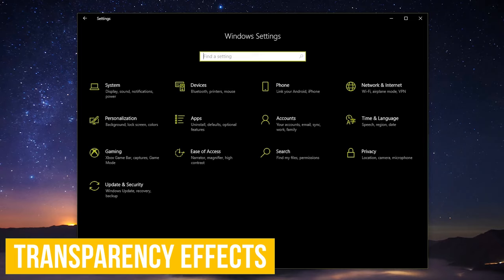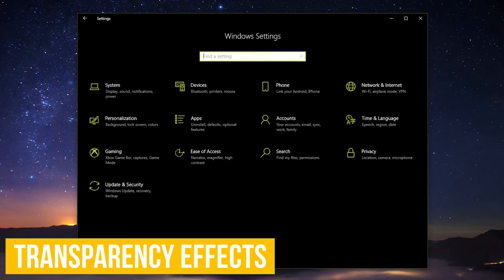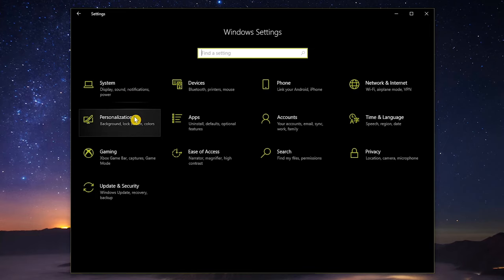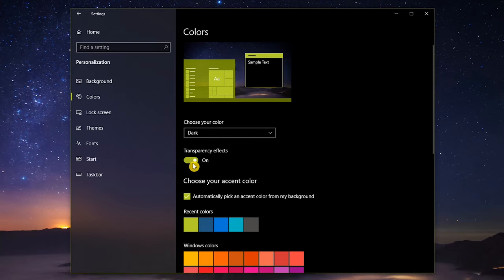Earlier I mentioned disabling the visual effects. To help free up resources, you can also disable the transparency effects. From the Settings home screen, go to Personalization, and select Colors. Then toggle the switch on the right to turn off transparency effects.